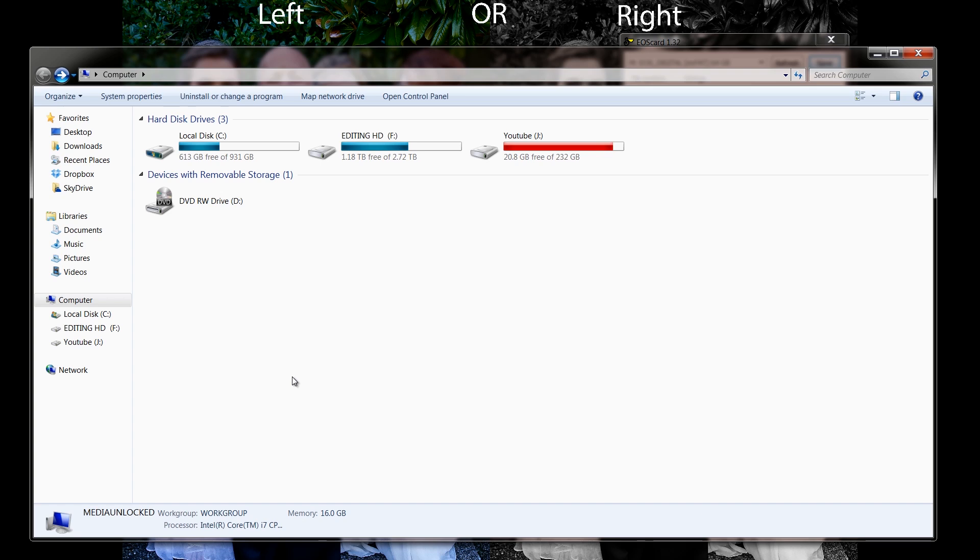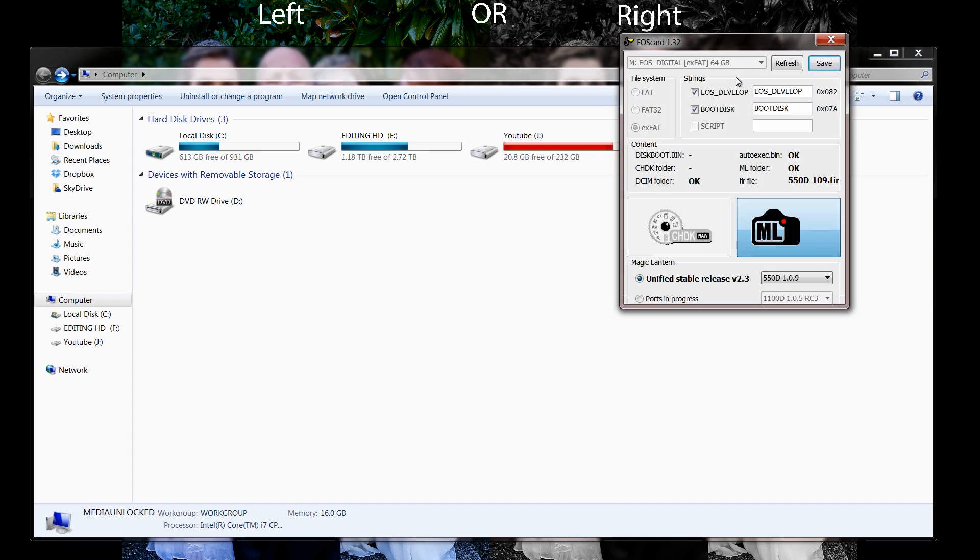Pretty much you just hit refresh every time you add in a card. You just hit refresh on the software right up here. If you took a card out and put a new card in, like when I refresh it now, it's not going to notice that there's no card in the computer anymore so it's not going to find it.